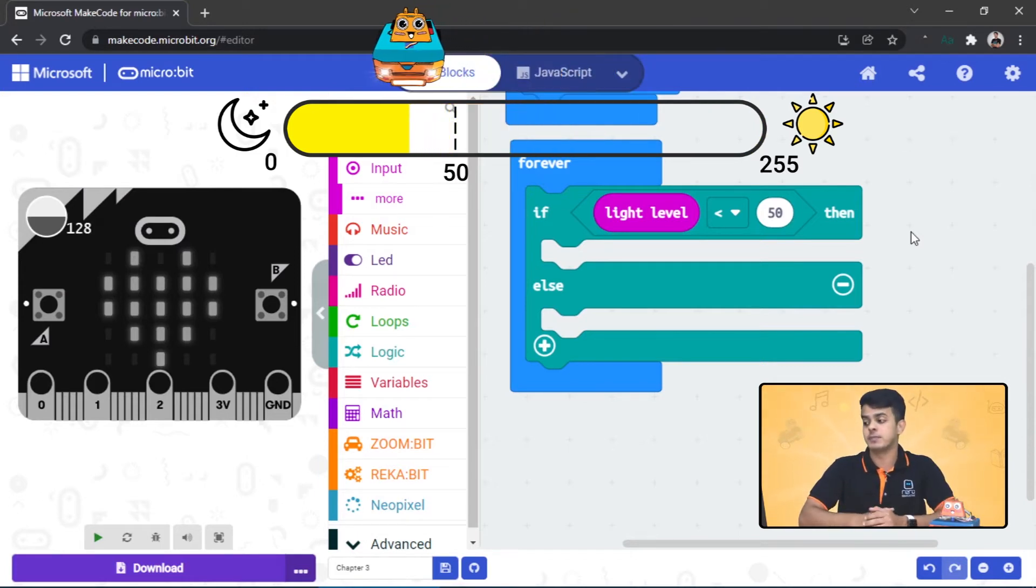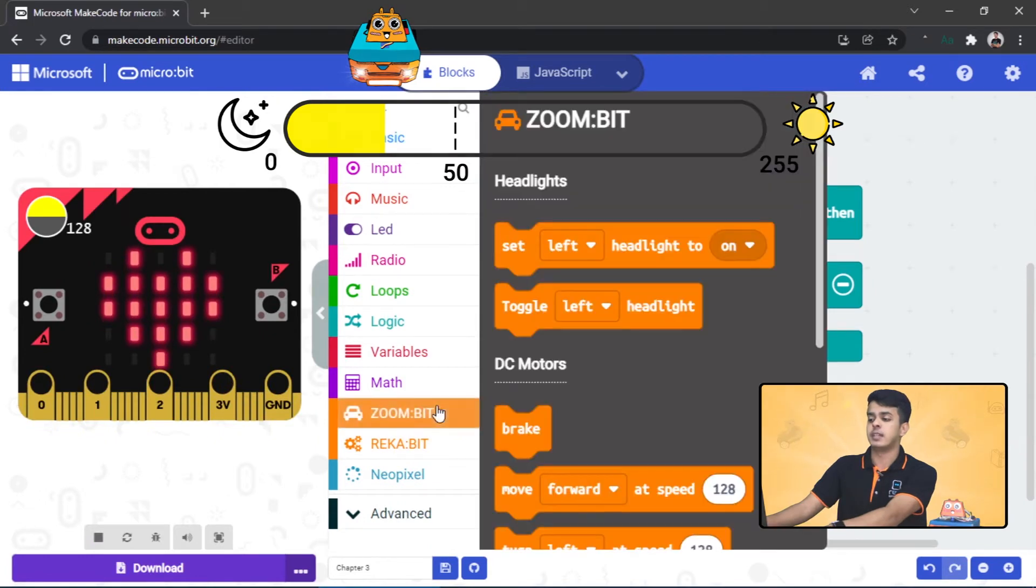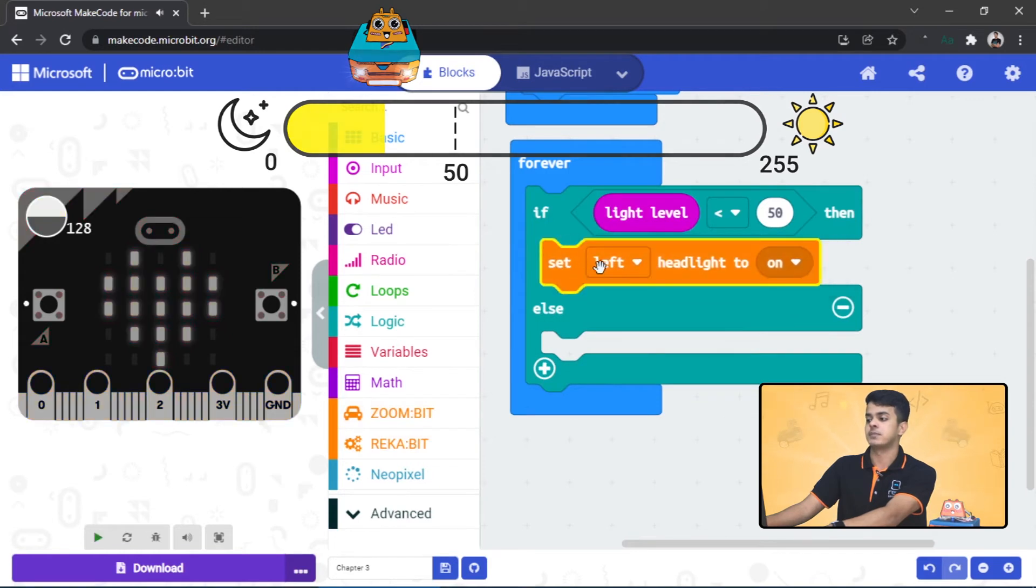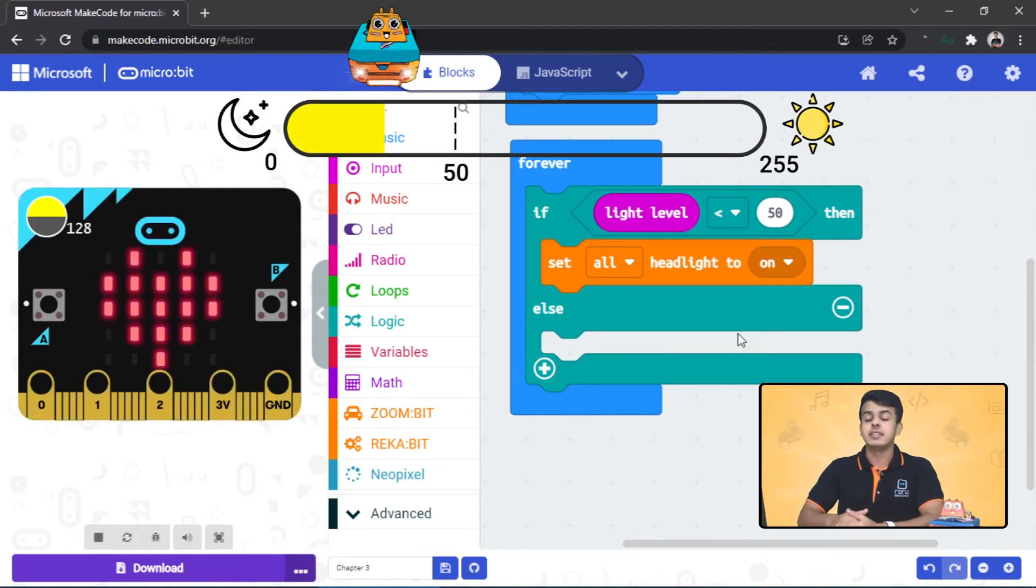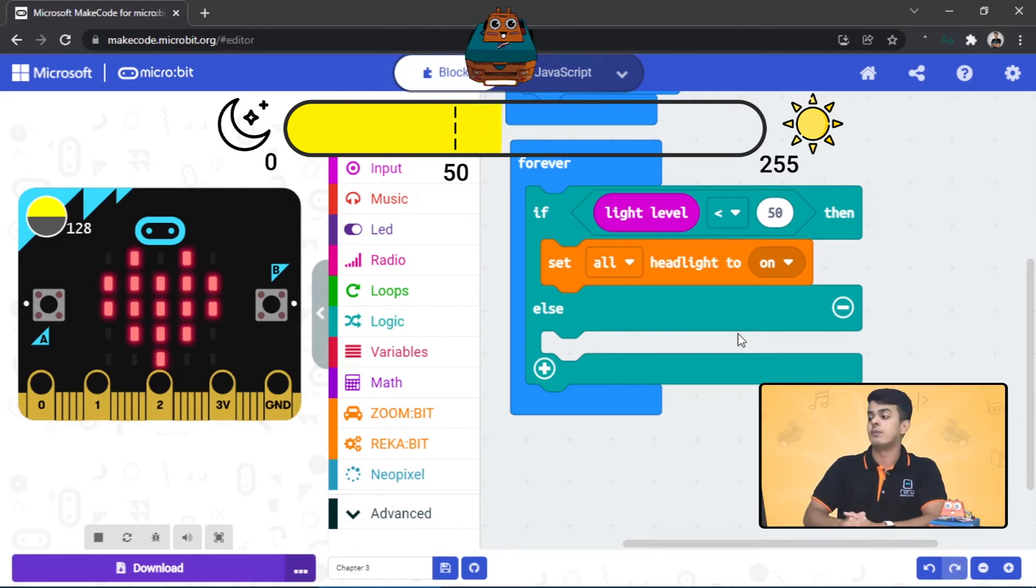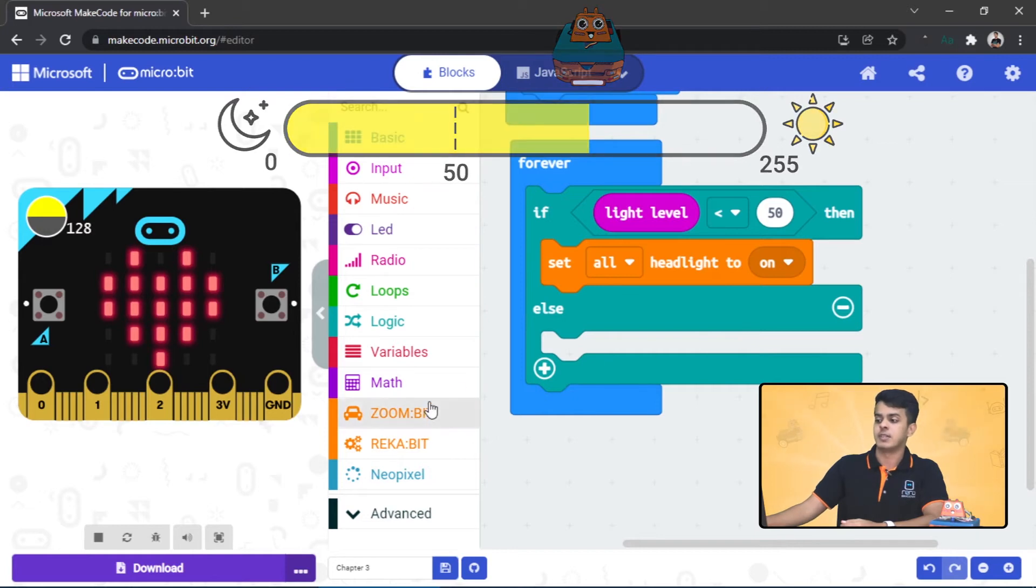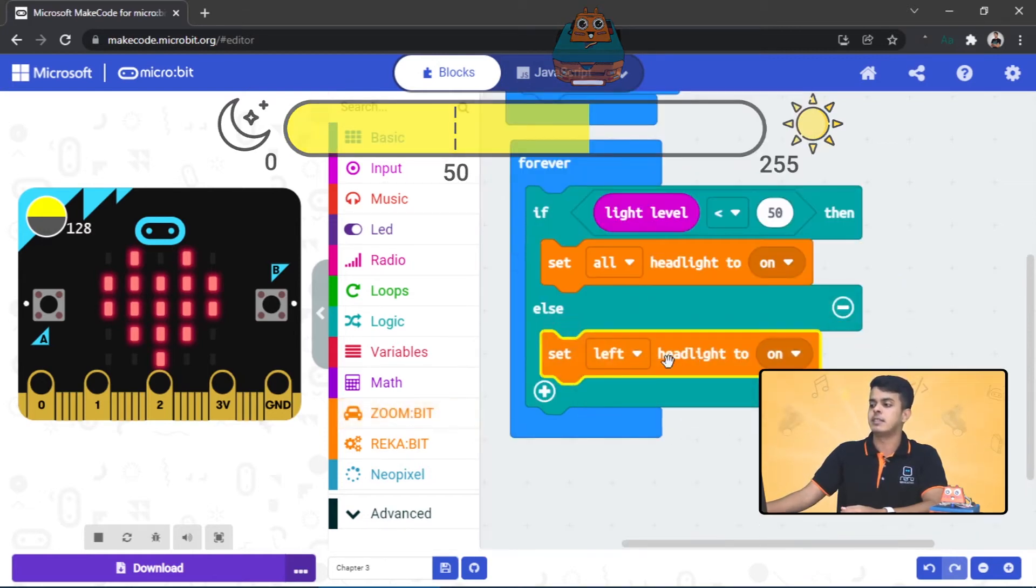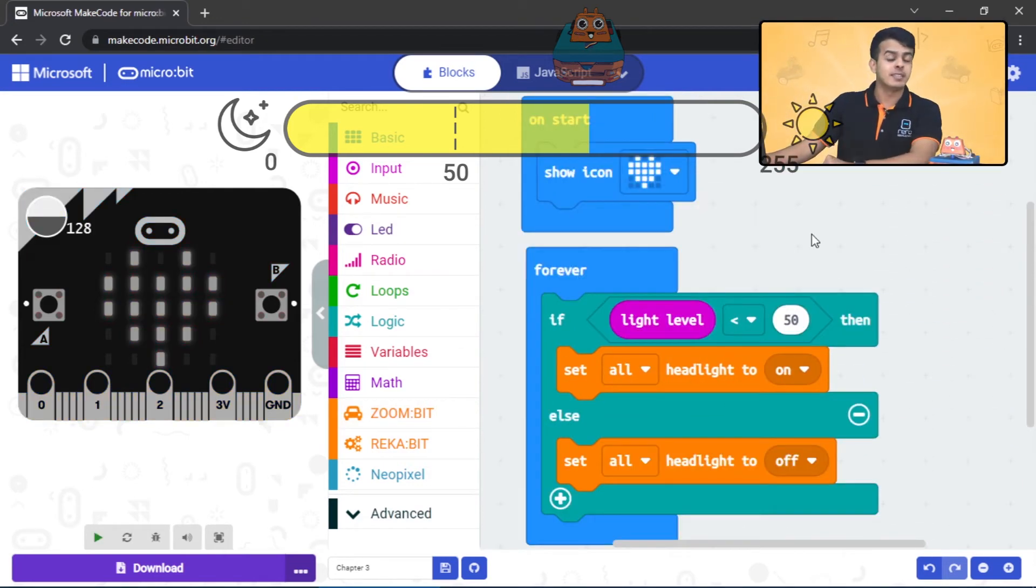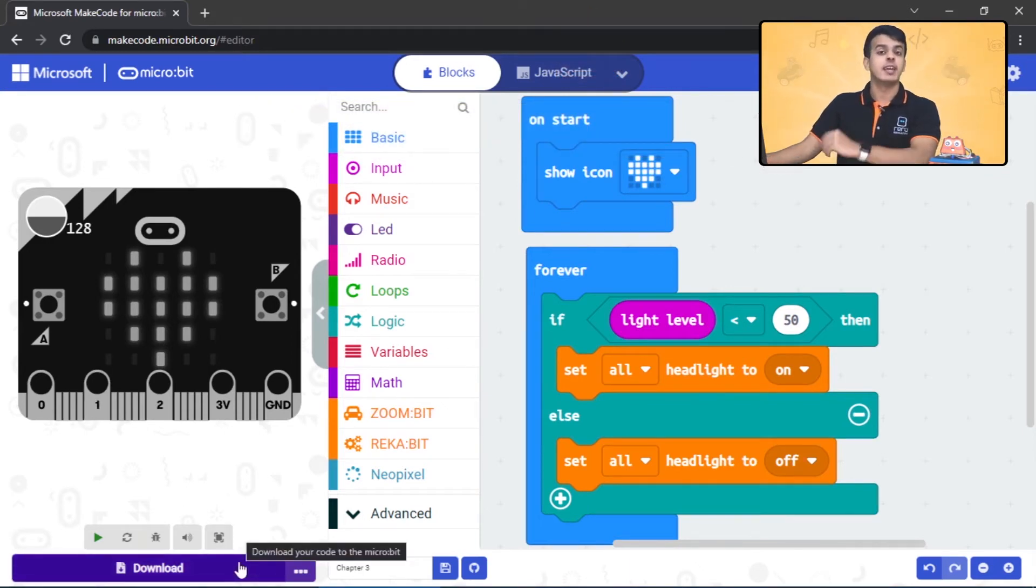So go to the Zoom Bit extension, set all the headlights of the Zoom Bit, and drag this block into here. Set all the headlights to on. Otherwise, if the light level in the surrounding is above 50, we want to turn off the headlights. So go again to Zoom Bit extension, set all the headlights to off. That's pretty much our code.